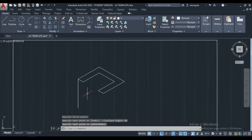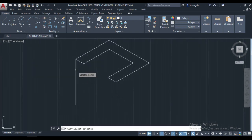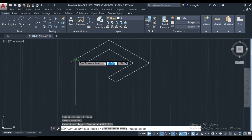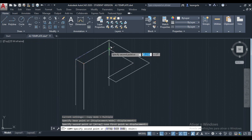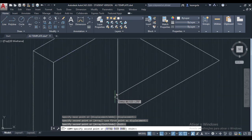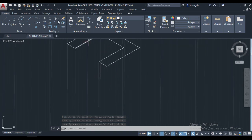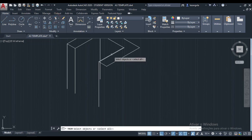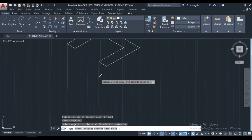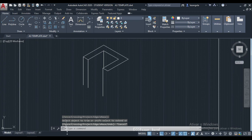Now we can make some copies of this line. Copy, select the line, enter, then copy from this point to that point, also to these points and these points. Delete the lines we don't want, go trim, select the cutting edge, enter, then delete the line.